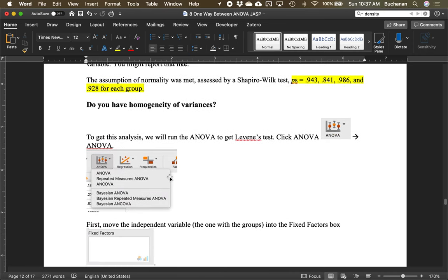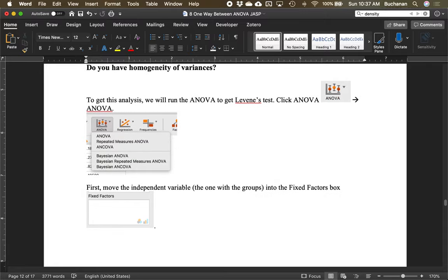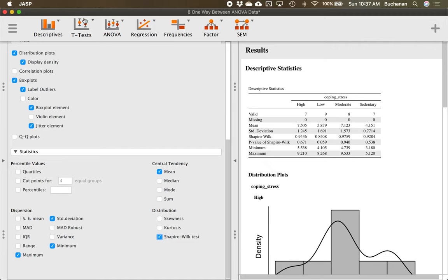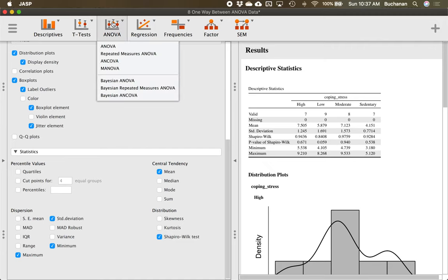To check our last assumption — homogeneity — we actually have to run the ANOVA. Instead of clicking t-test, click ANOVA, then select the first ANOVA option, which covers the between-subjects versions. Don't use the second one yet, that's the next video. Move the dependent variable into Dependent and the group variable into Fixed Factors. A fixed factor means which group they're in.